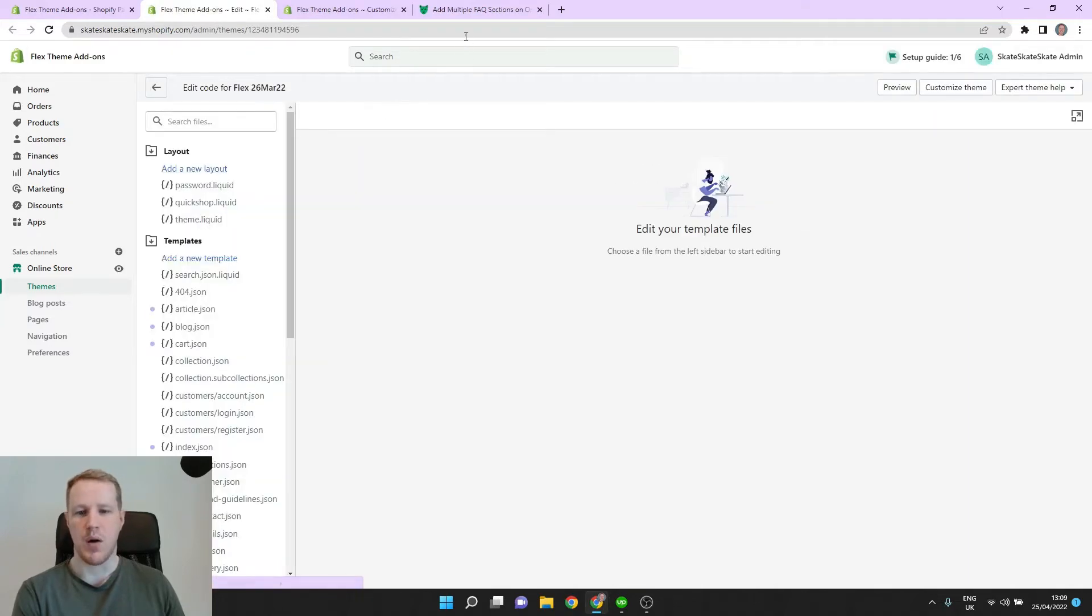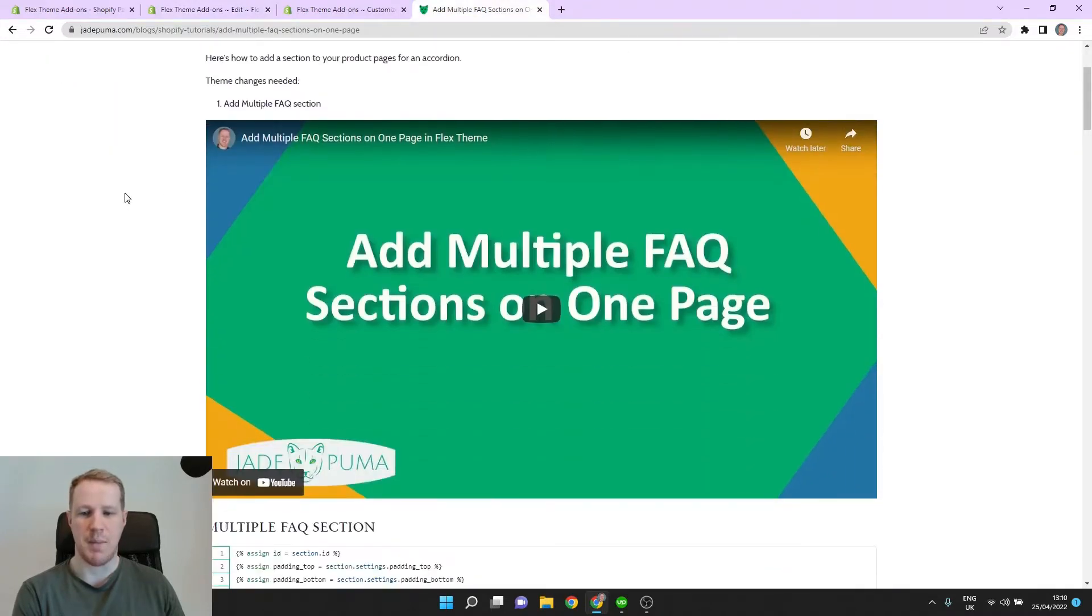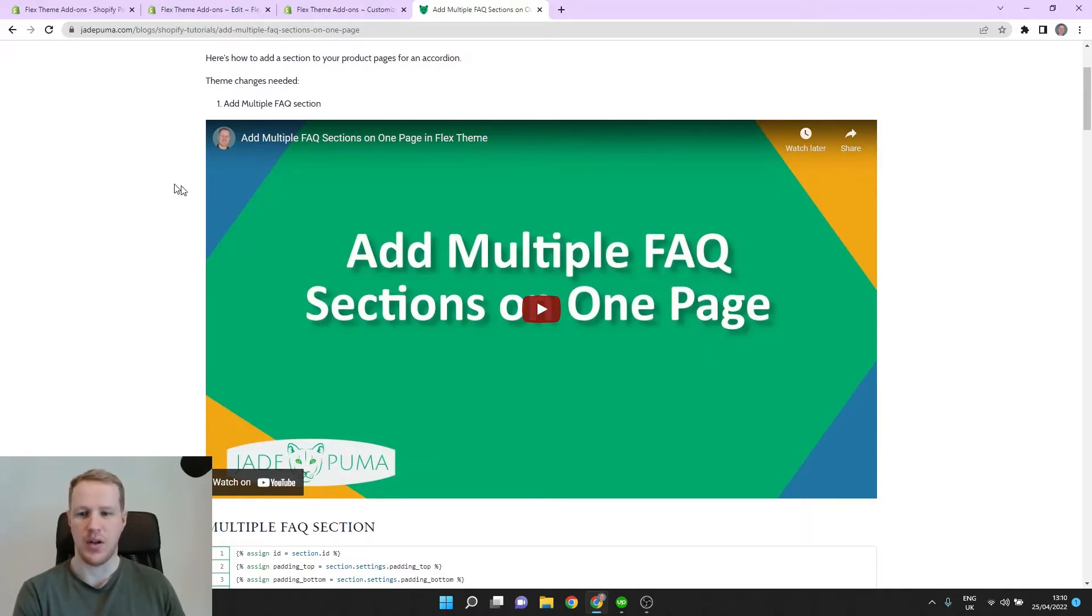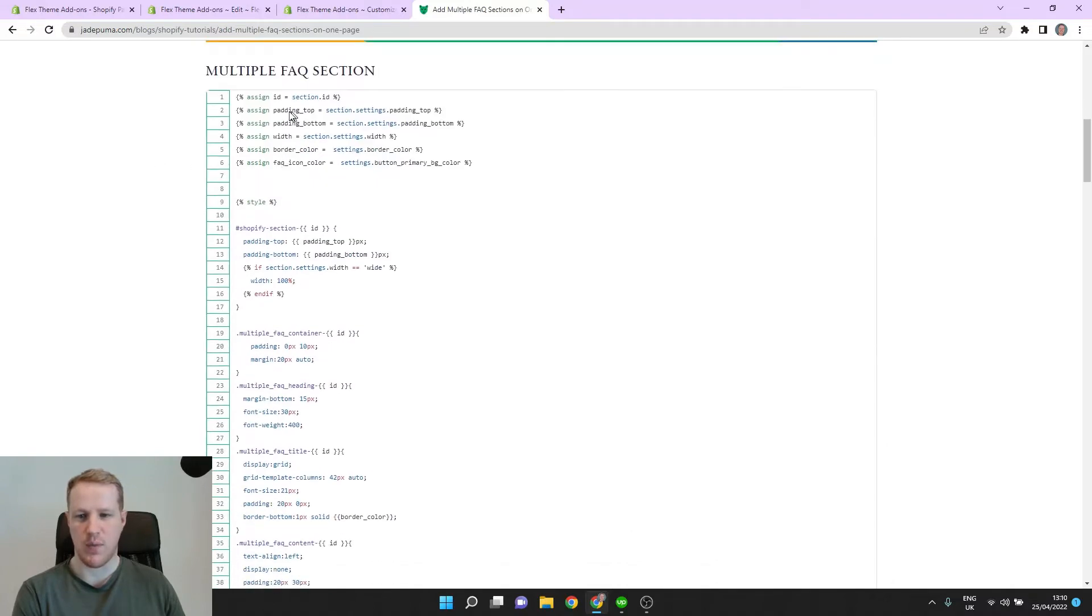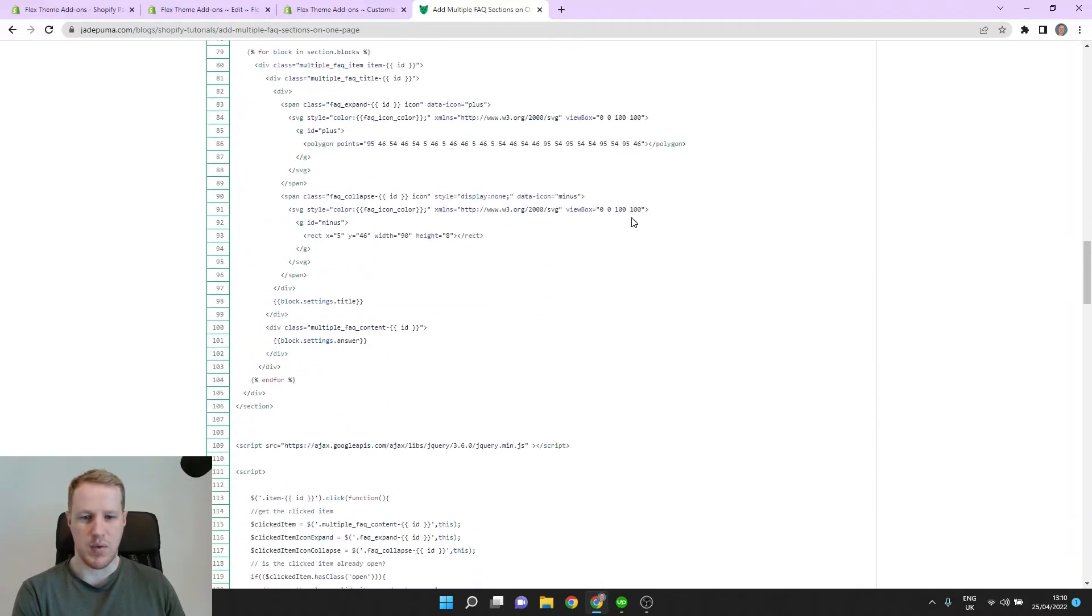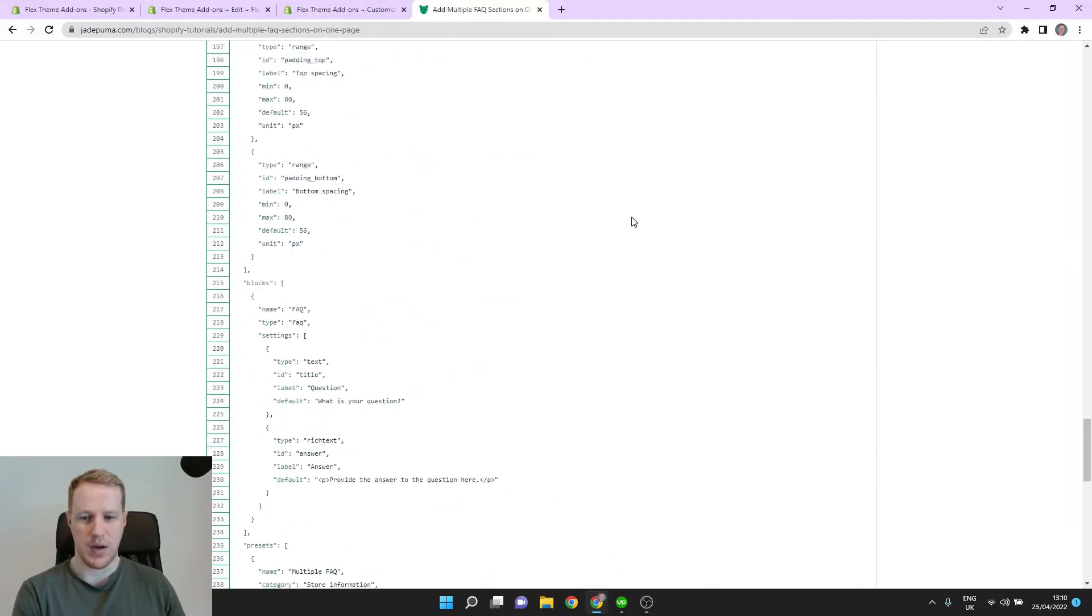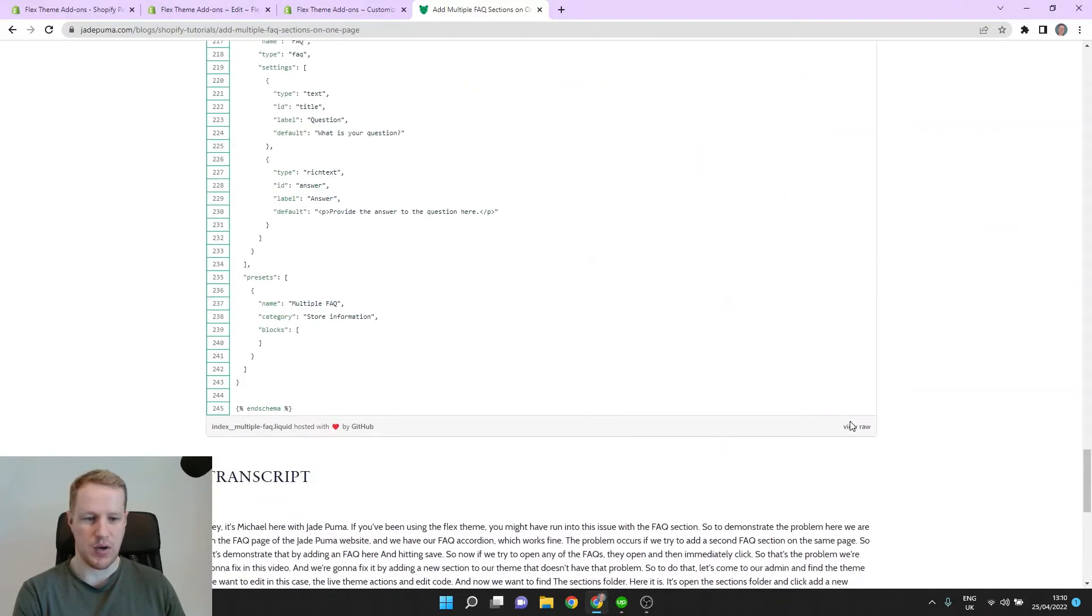And then we're going to come to the Jade Puma website tutorial section. And if you're watching this video on YouTube, you'll find a link to that tutorial in the description. So here, let's scroll down and we can find the code for the section we need. So let's come all the way down here and click on View Raw.